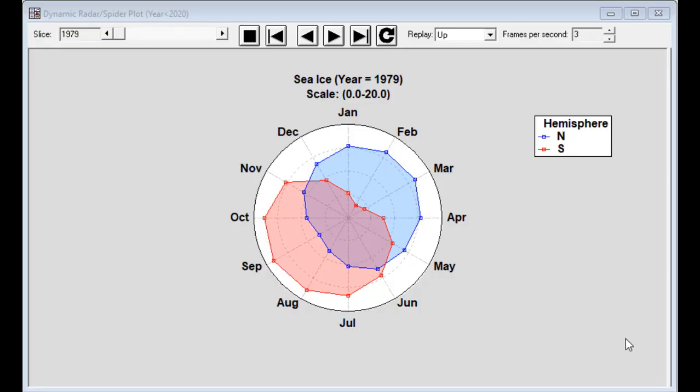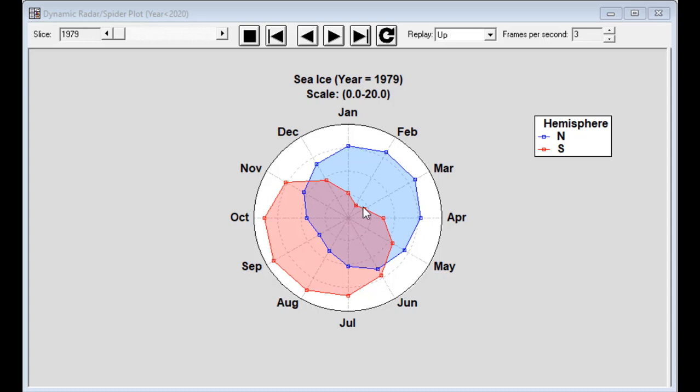An interesting graphic for displaying monthly data is a radar plot. Here you see measurements of the amount of sea ice at the North and South Pole each month during 1979. The data are scaled, so if a point is in the center of the graph, that represents zero. And as you get toward the outer edge, that represents 20. Now you can see that there's quite a bit of variation from month to month in the amount of sea ice. And as you would expect, the ice is heavier at one pole during the summer and the other pole during the winter.